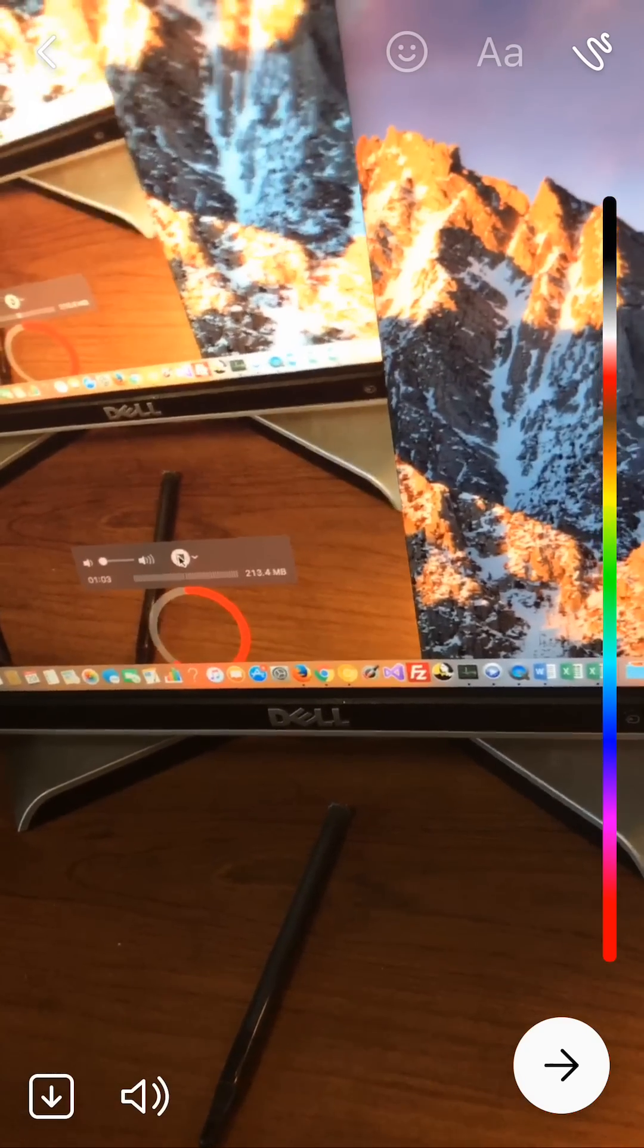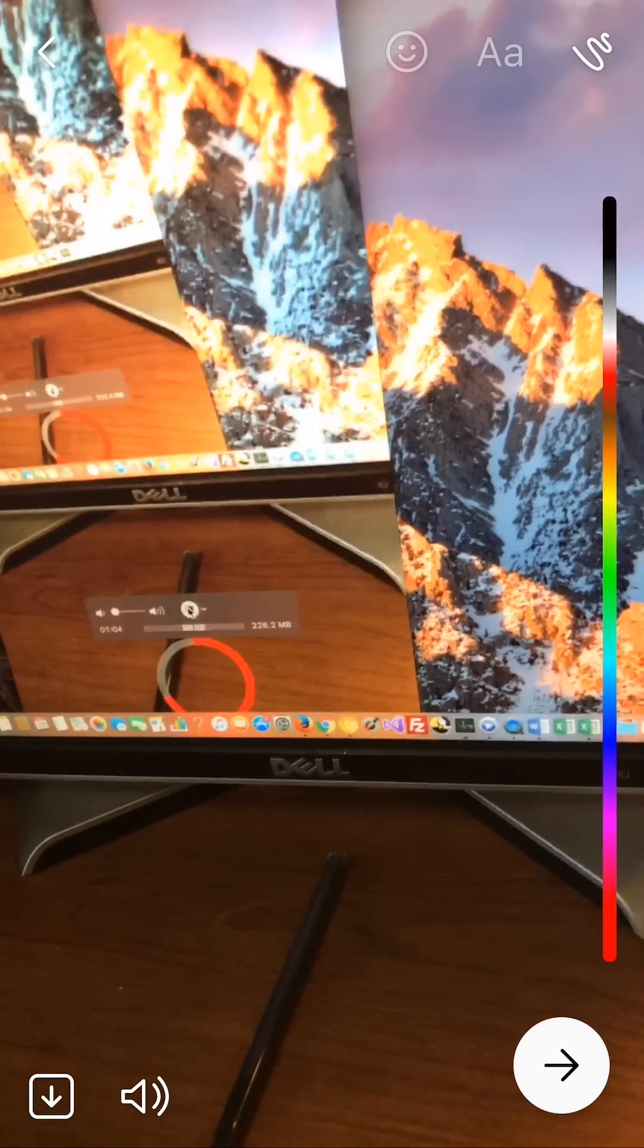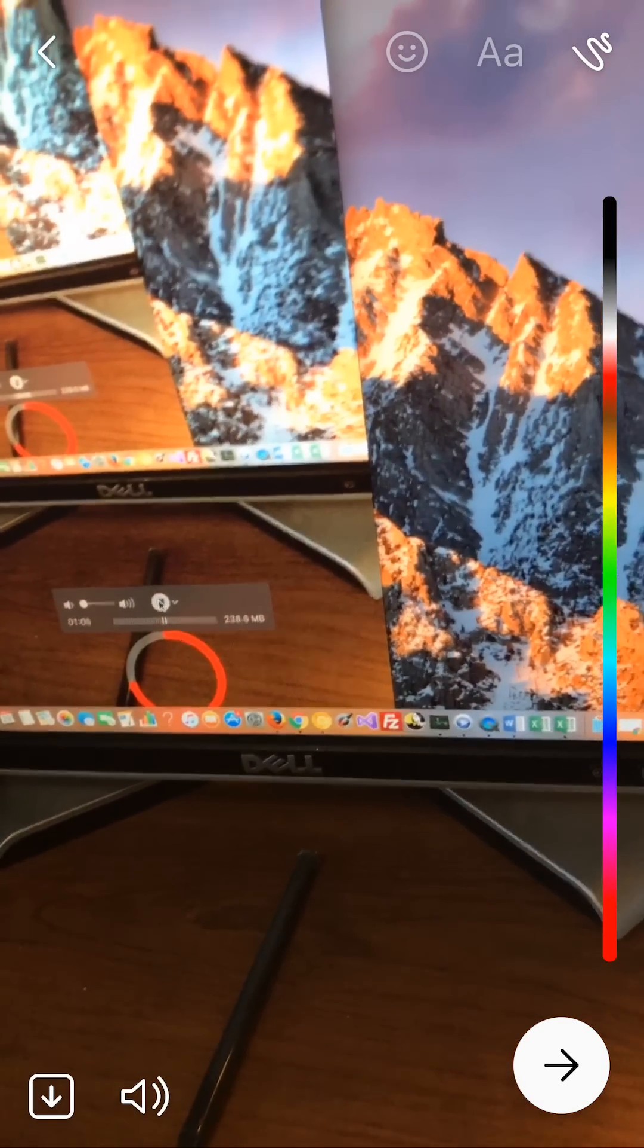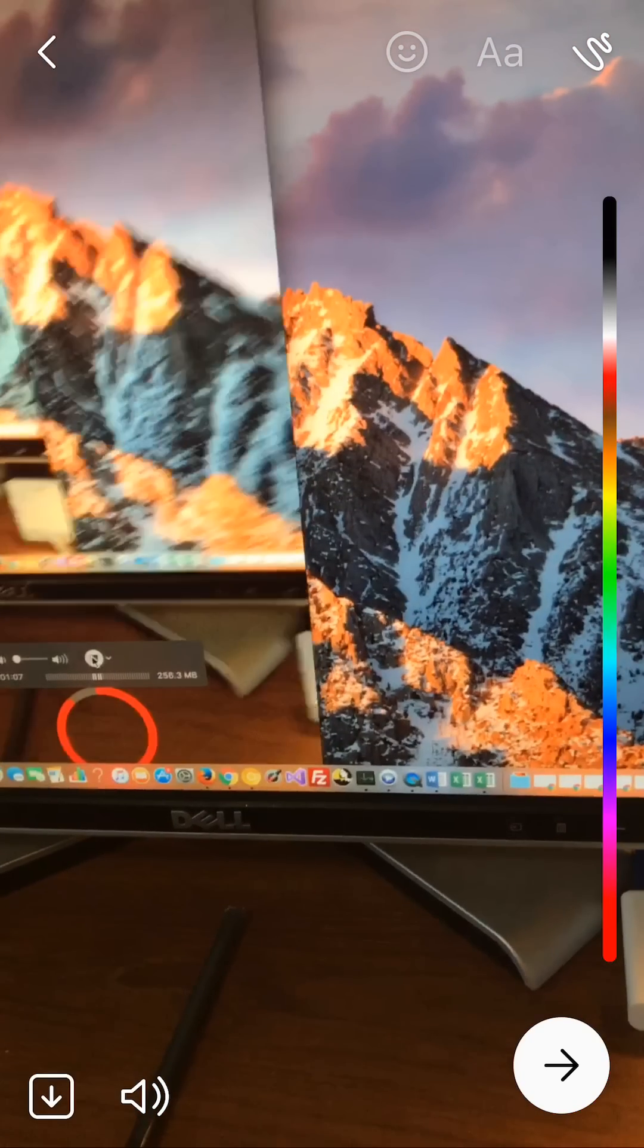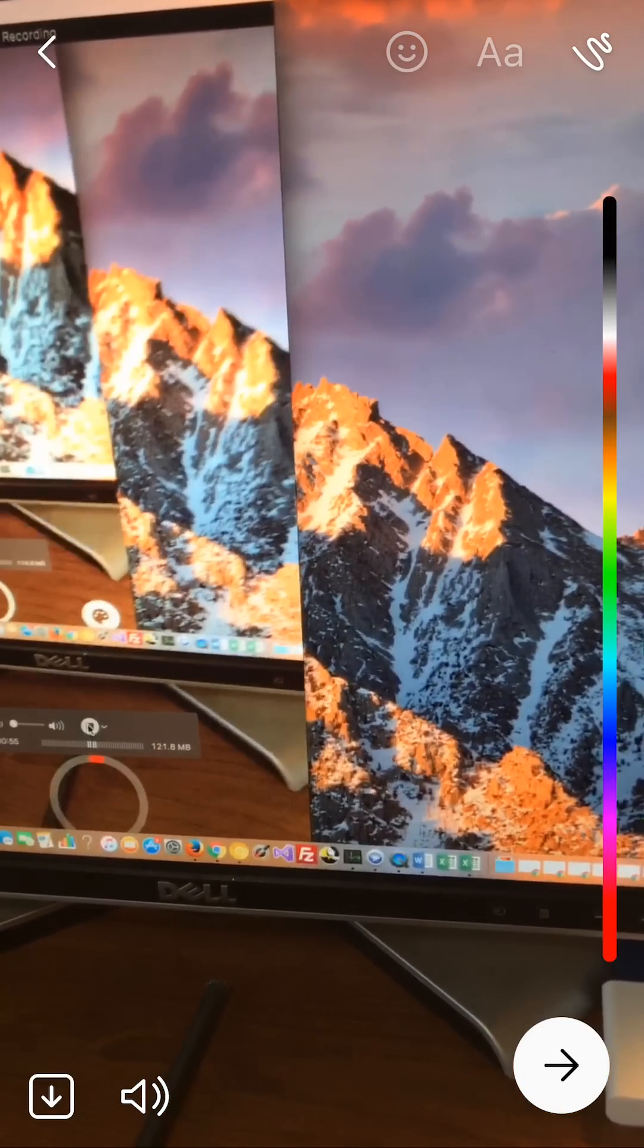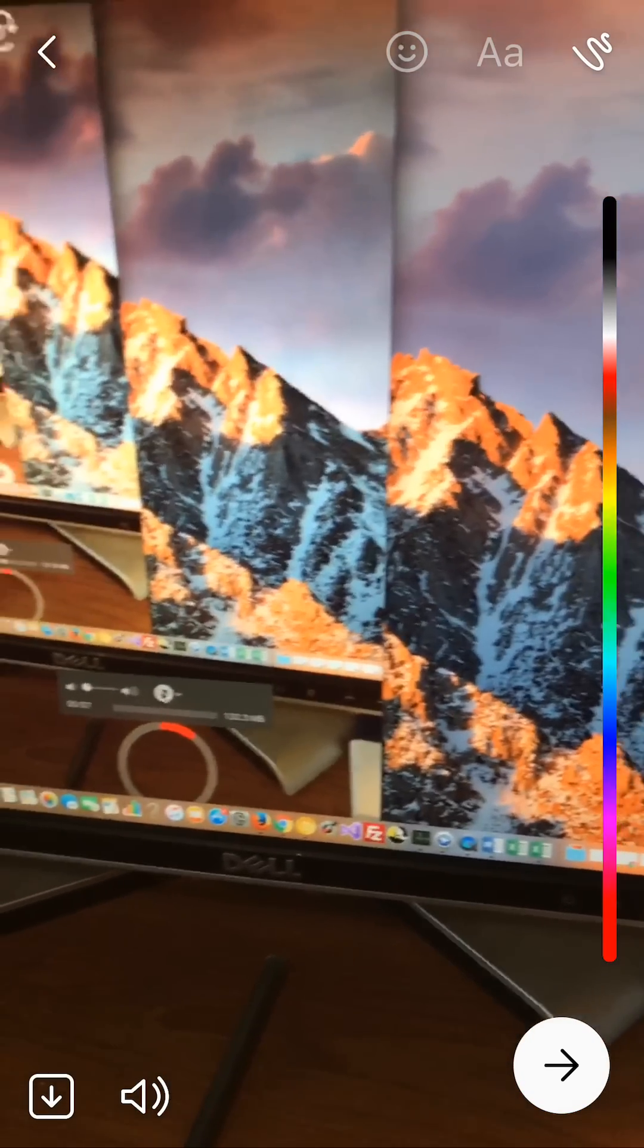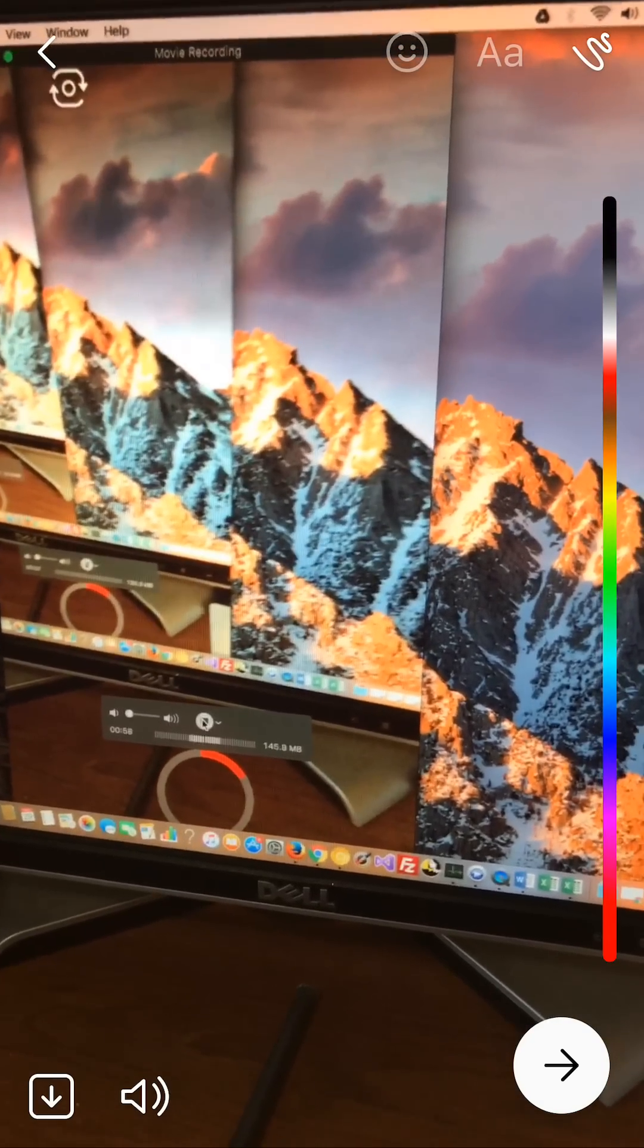So those are the options for adding effects to your video. There are stickers, text, or drawing on the video.